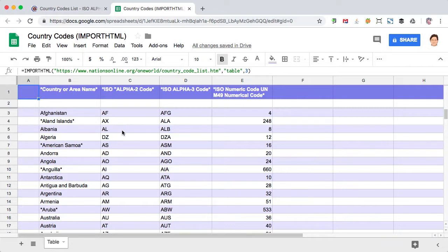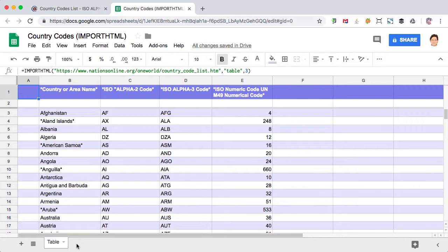And if you want to grab a snapshot, you can just do a copy paste values from this sheet into a new sheet. And that's how easy it is to use the importHTML function in Google Sheets.